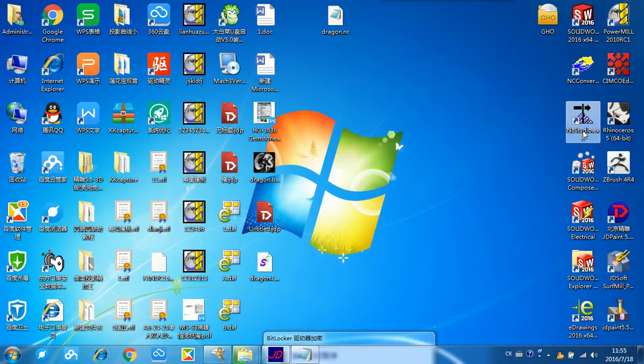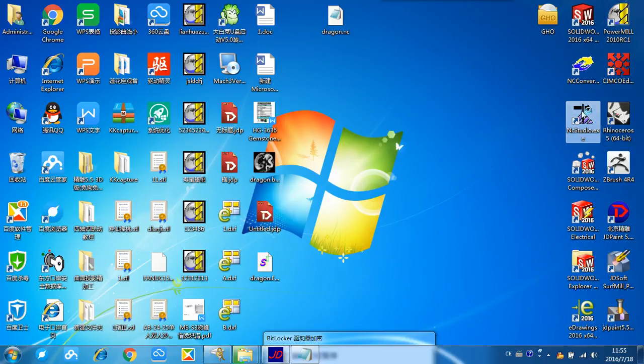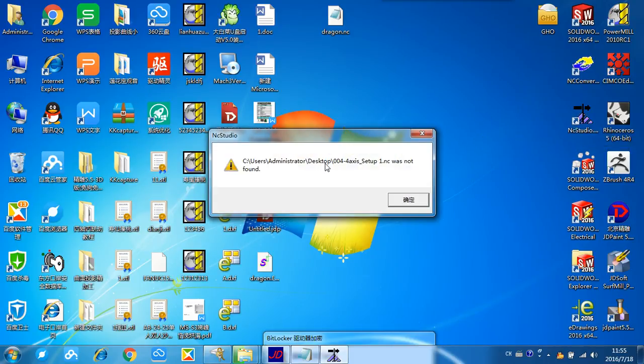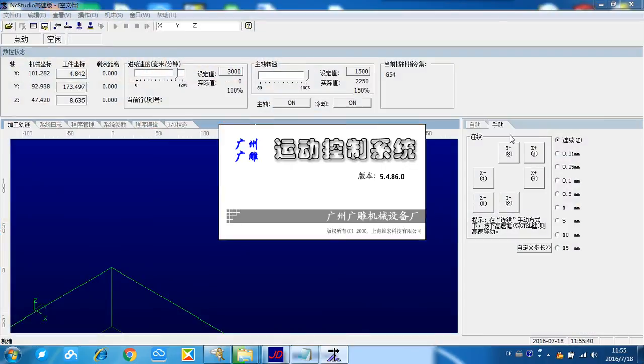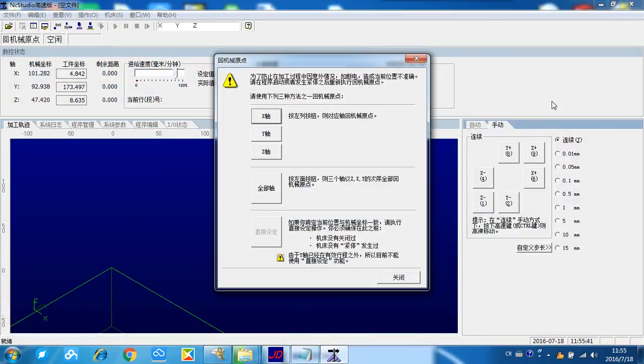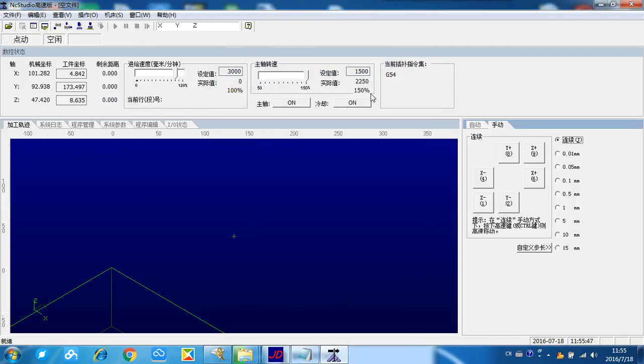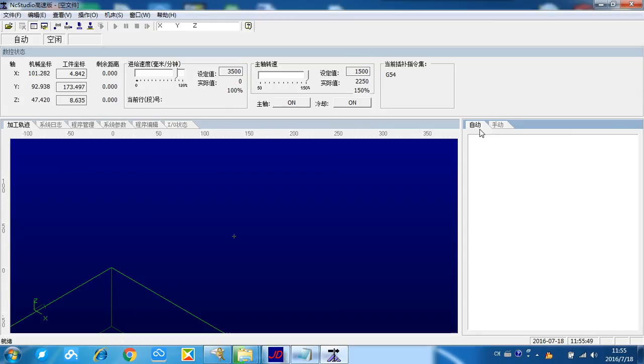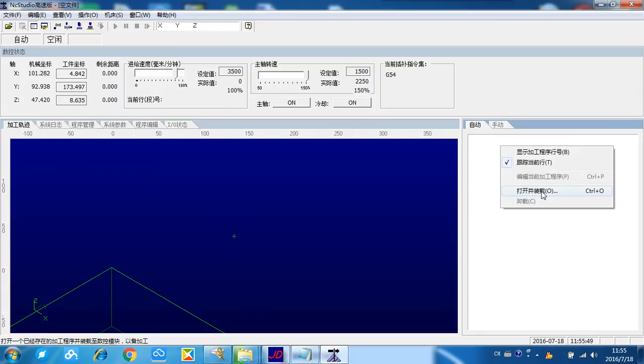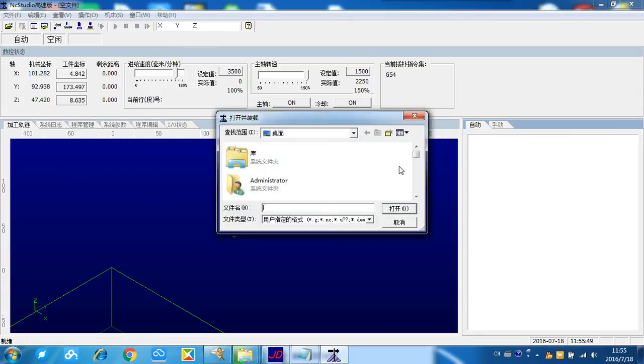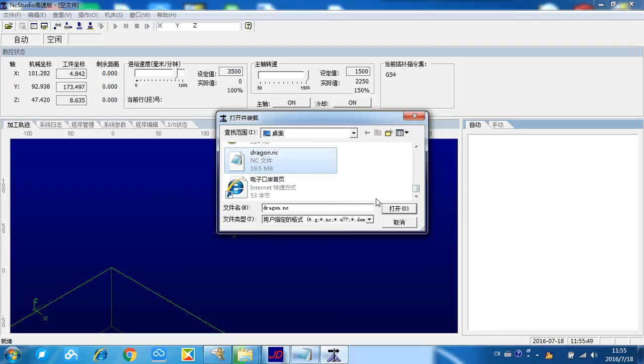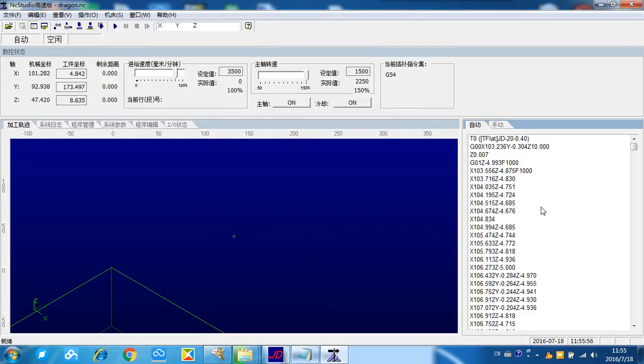Here is the NC studio simulation type. Simulation means that we do not need a real CNC router. We can open it without connected to the sensor router. So here we can upload the NC file. Open it. So this is the G-code here.